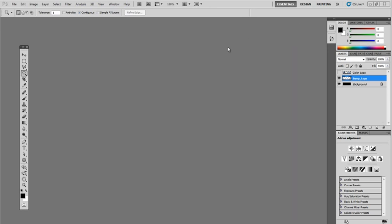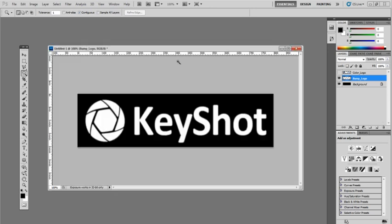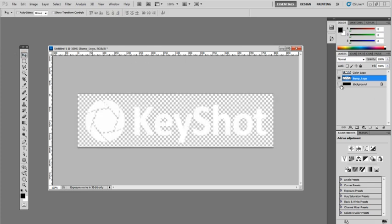Now I'm ready to save out the logo so I can use it for my bump map. But the first thing I'm going to do is hide this background layer. Once you see this checkered pattern, this indicates that you have transparency. This is incredibly important if you don't want to see this rectangular frame on the actual bevel.